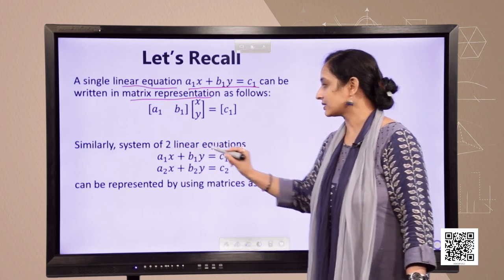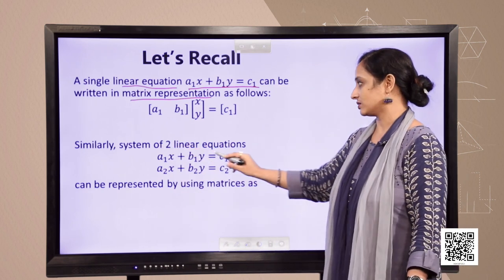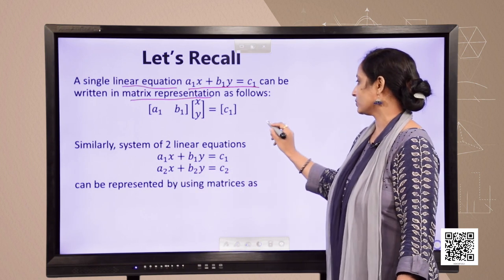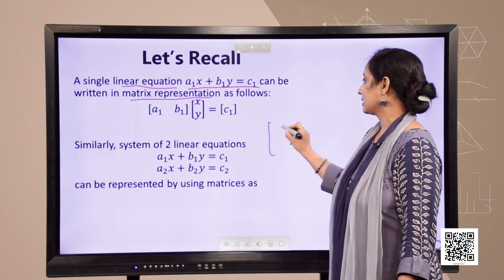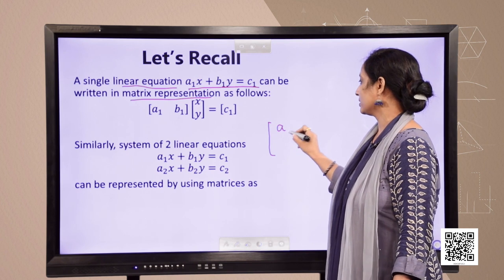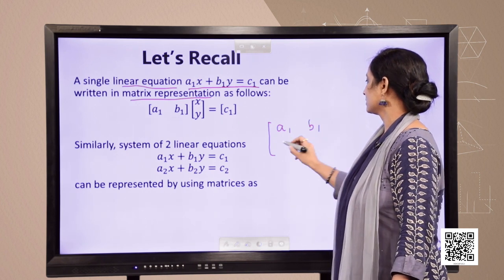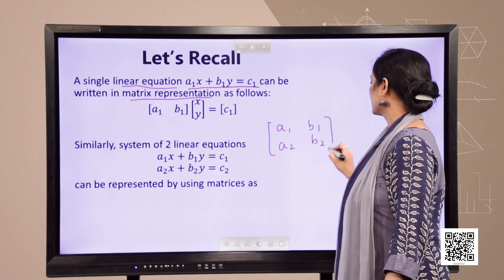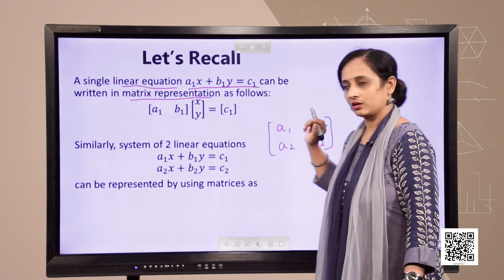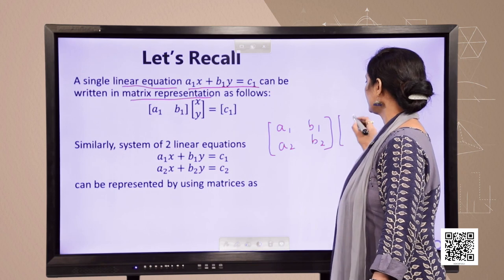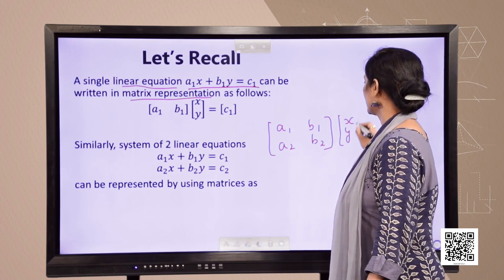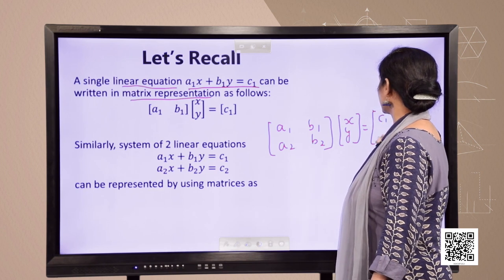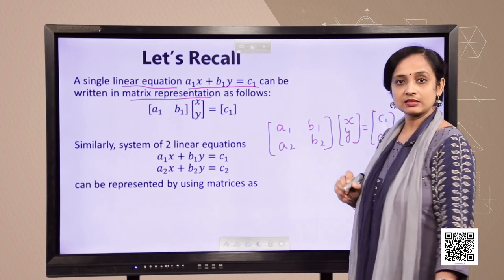Similarly, if we take a system of 2 equations, they can be represented using matrices as [a1, b1; a2, b2] — the matrix of coefficients — multiplied by the variable column matrix [x; y], equal to constants [c1; c2].